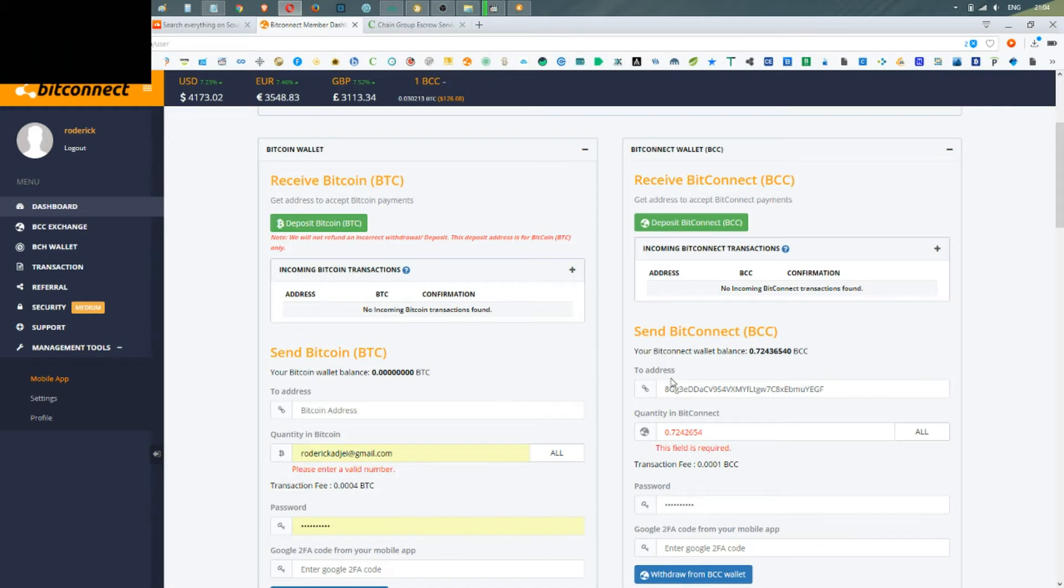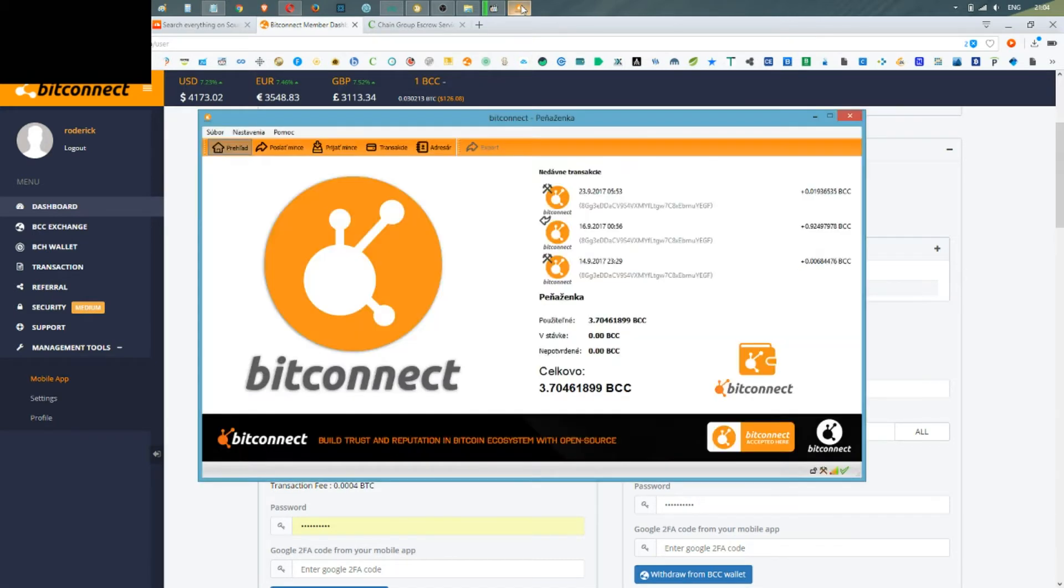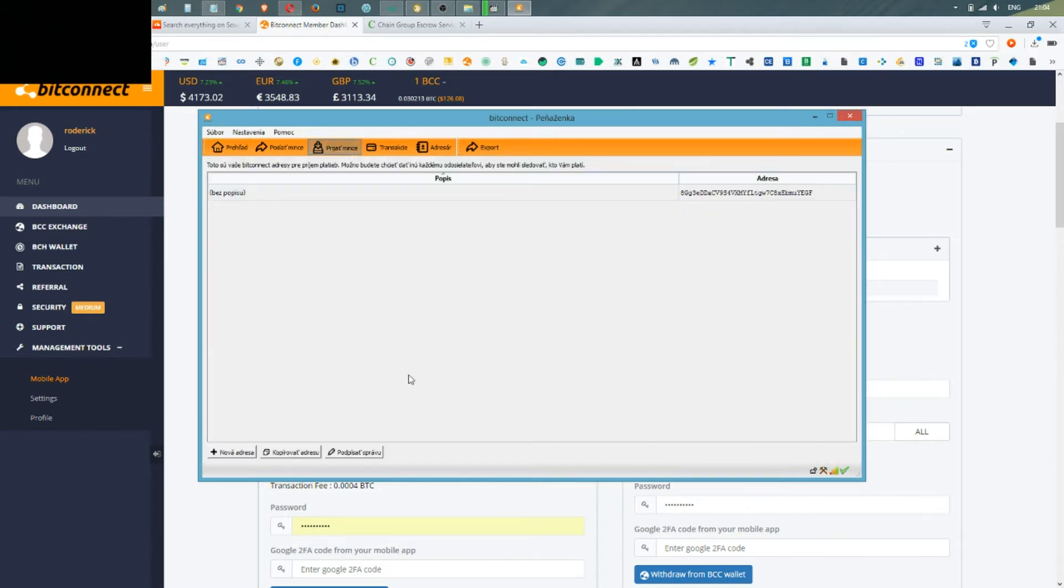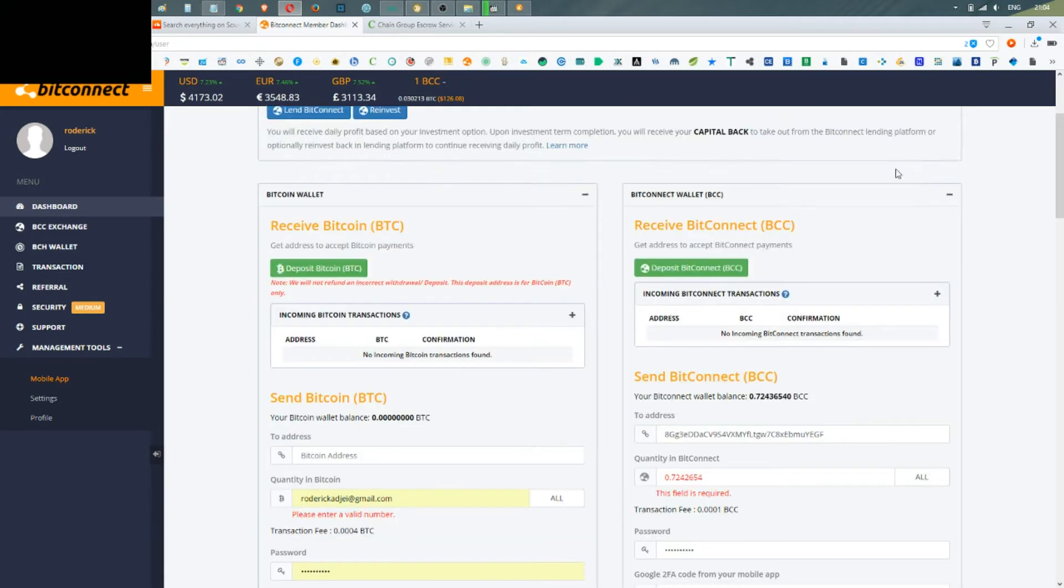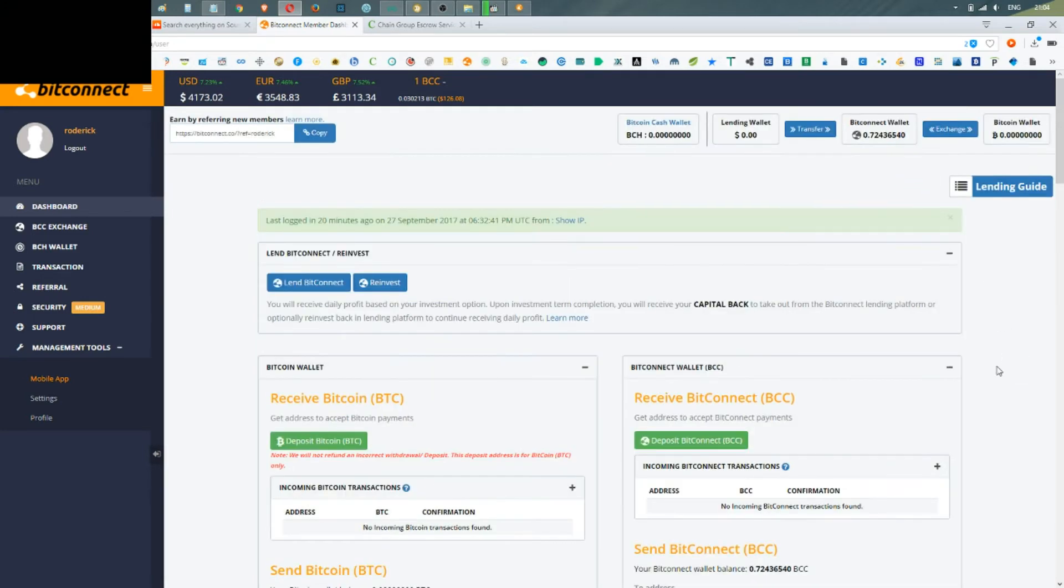As you can see here, you need to copy your BitConnect address into that section. As you can see, I've done it already, so I have my BitConnect wallet address here—my desktop BitConnect wallet address here—and I've chosen to take care of all of them, so actually it's the whole amount.